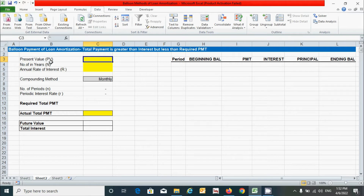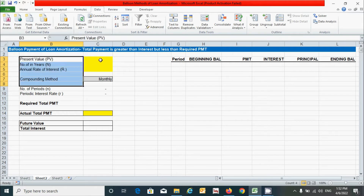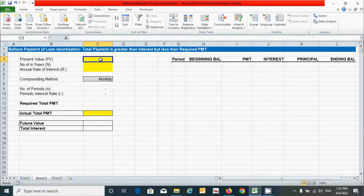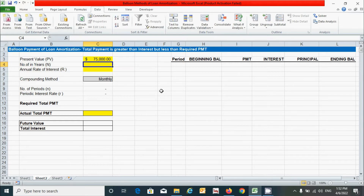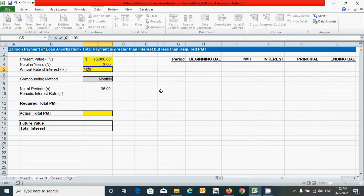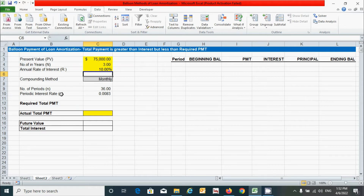Now let's provide some data for these parameters. I'm going to put the value $75,000 for the loan amount, three years for the number of years, and 10% for the annual rate of return.